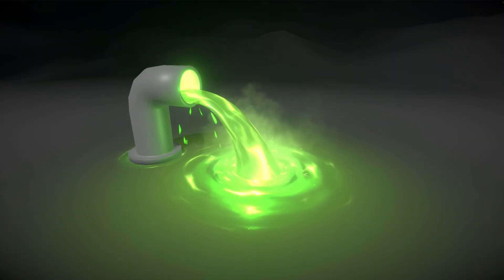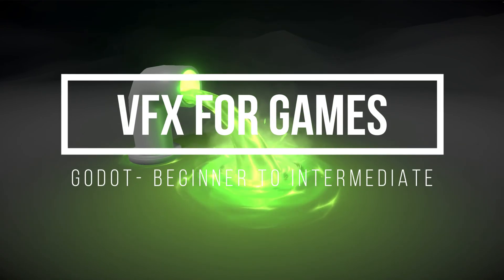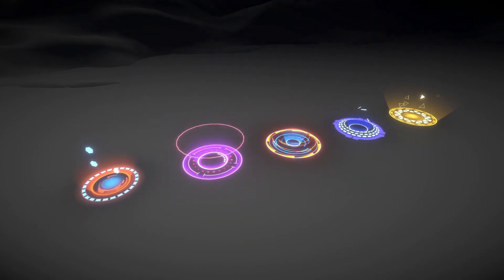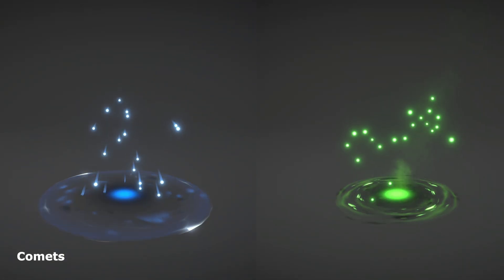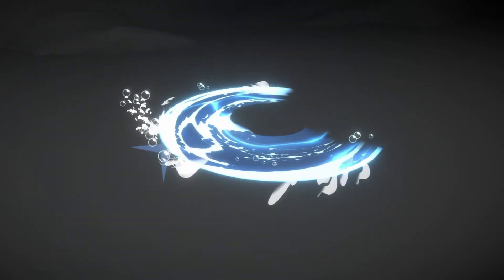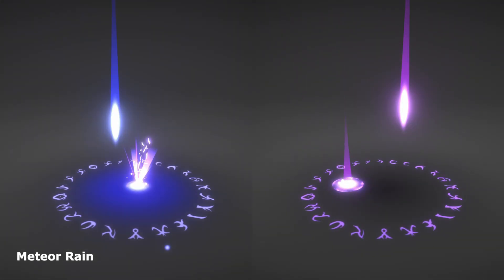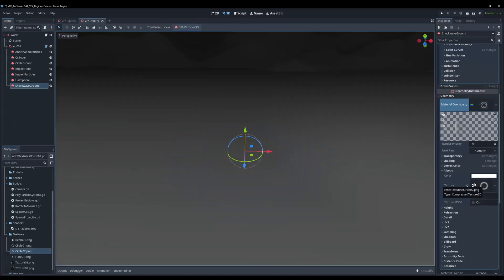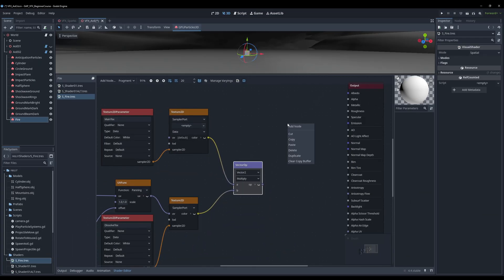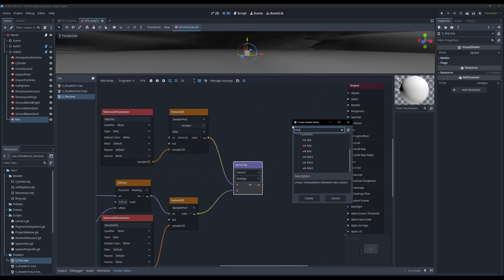Welcome everyone! Are you ready to learn how to create visual effects for games? Because that's what this course is all about. In this beginner-friendly approach, you will gain the ability to create magic effects or even explosions for your games. You will learn the ins and outs of creating spells or even casting curses on your enemies.